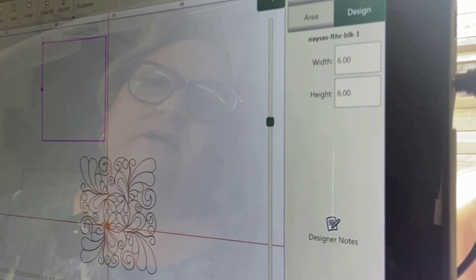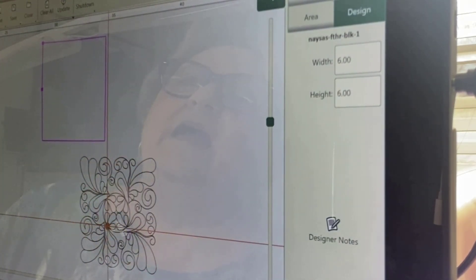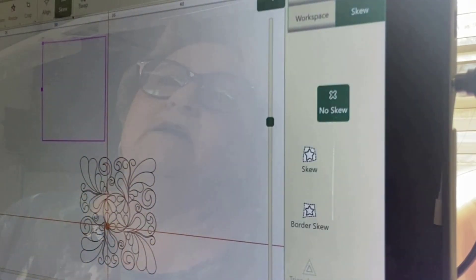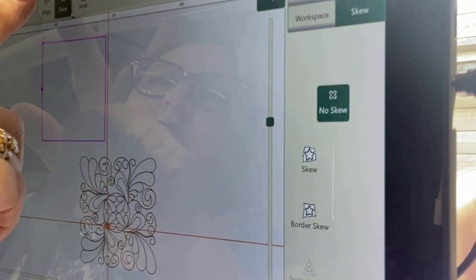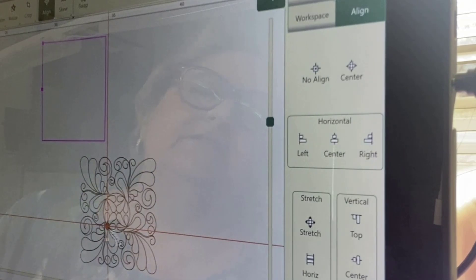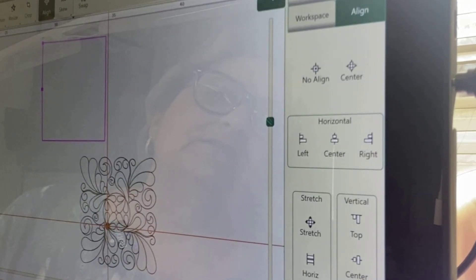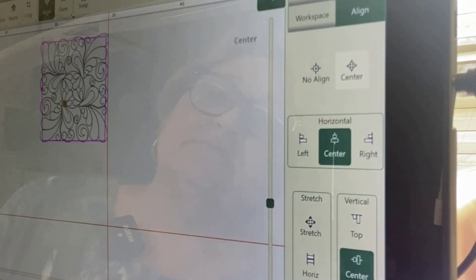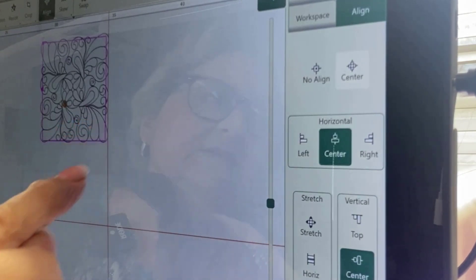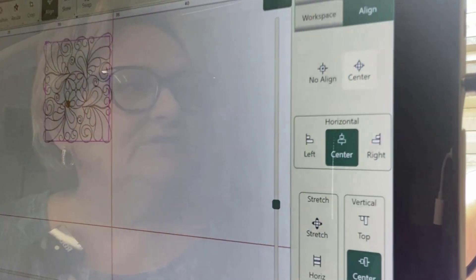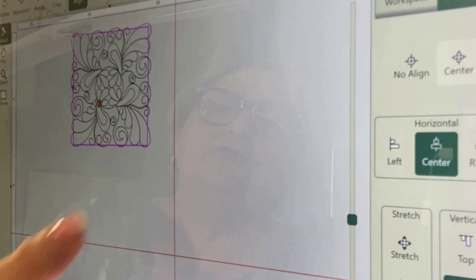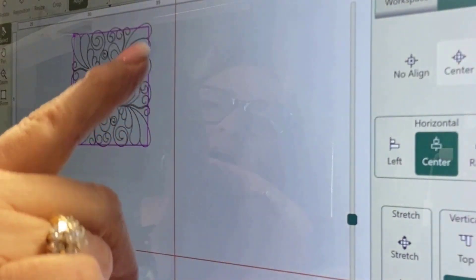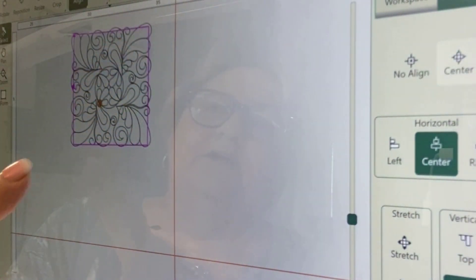My design came in, and what I would like to do is modify it. I want to align it to the center of this block, just to see how far off it is. It's very, very close, but if I stitched it the way it is, you can see there would be some parts going out of the area.